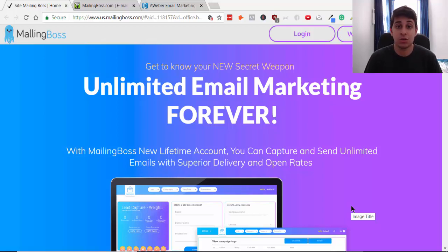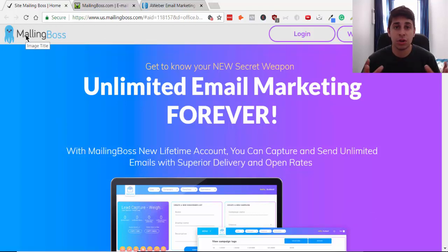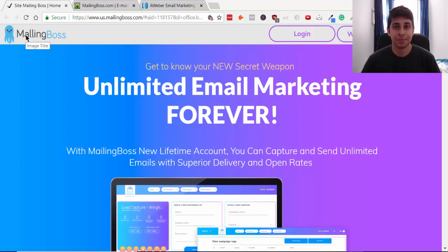We're going to compare it to some other major autoresponders out there on the market. The company is called Builderall — for those of you who don't know, it's an all-in-one solution for online marketing. I've been using them for over a year now and I've been able to create a lot of websites and funnels.